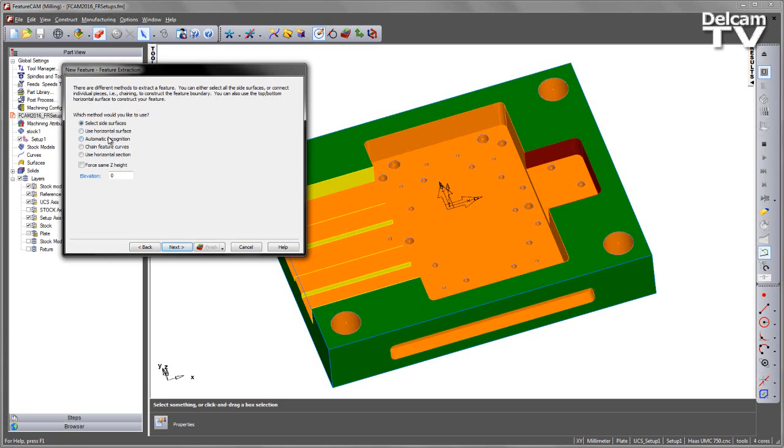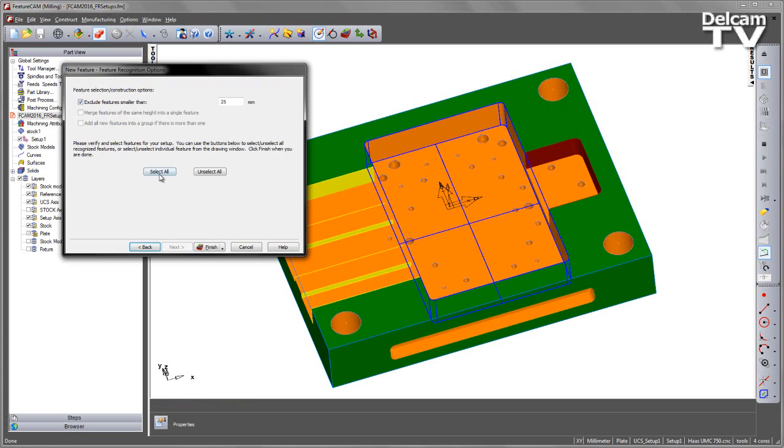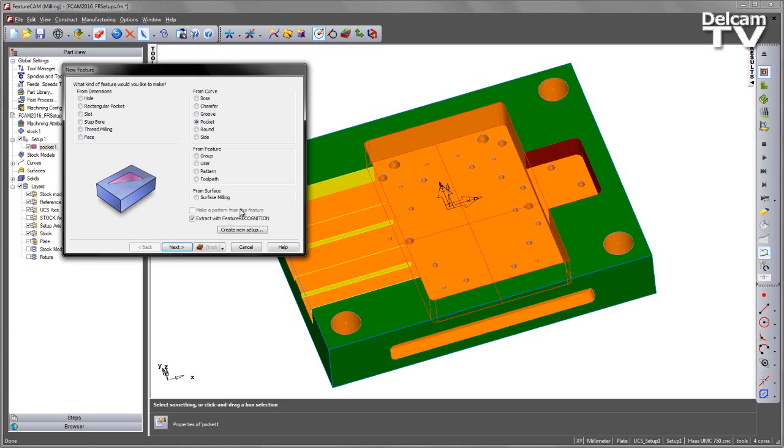I'm going to create a pocket. I'm going to use the automatic recognition, I'm going to say select all, and say finish.